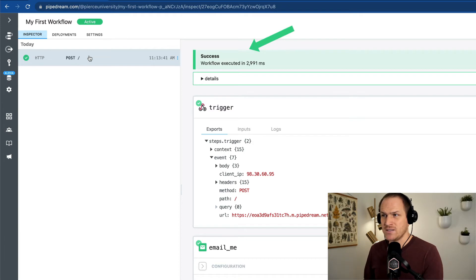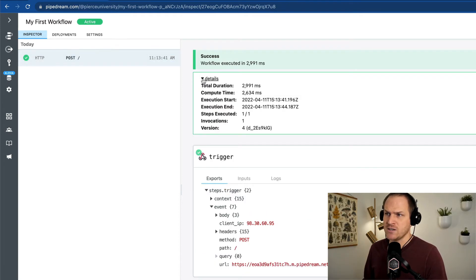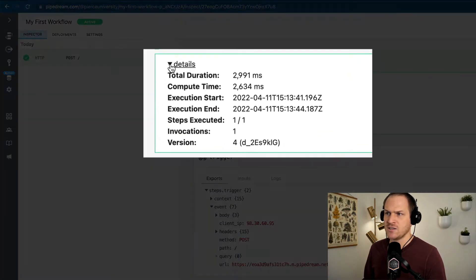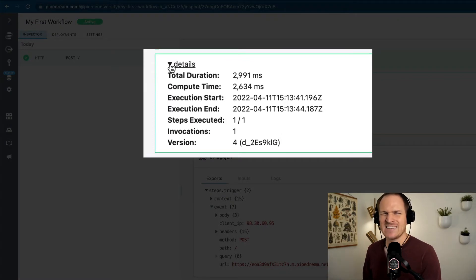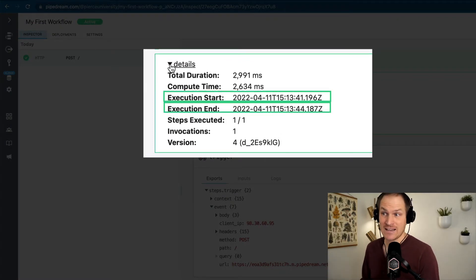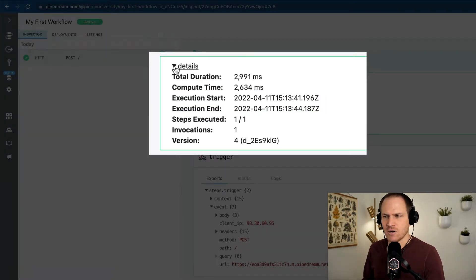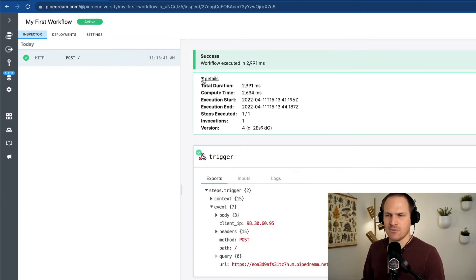At the very top, we can see that the workflow finished in about three seconds. And we can even open up more details, which tells us things like the exact time that the workflow started and the exact time it ended, as well as which version was running.